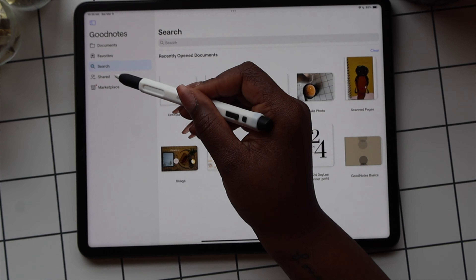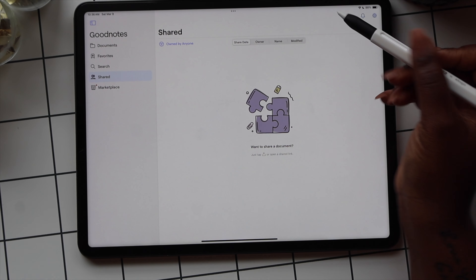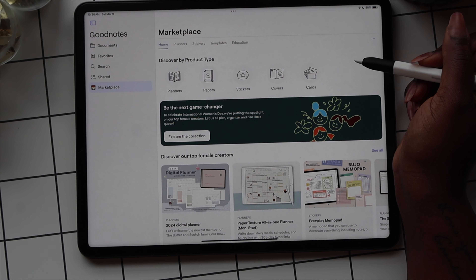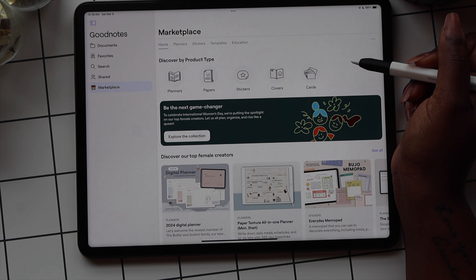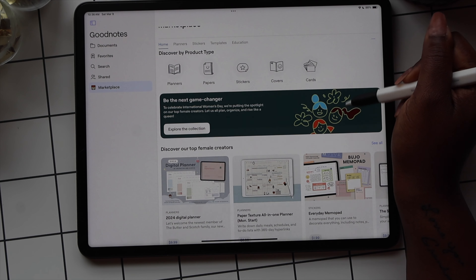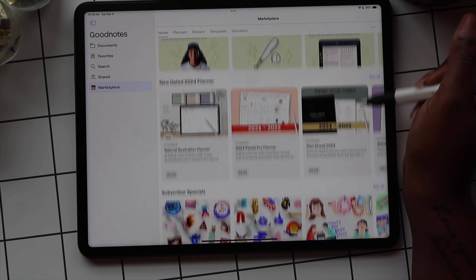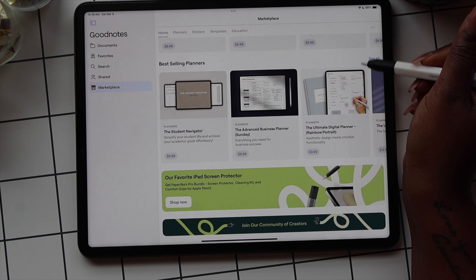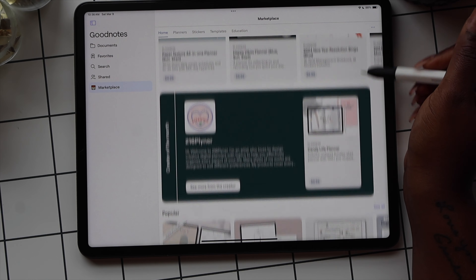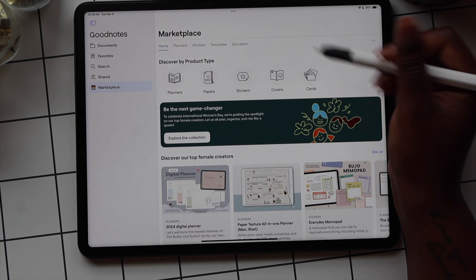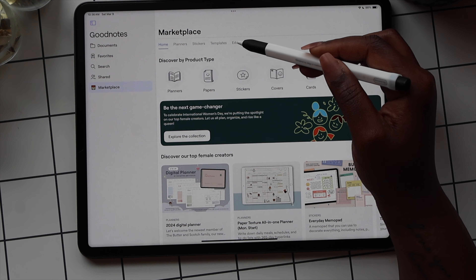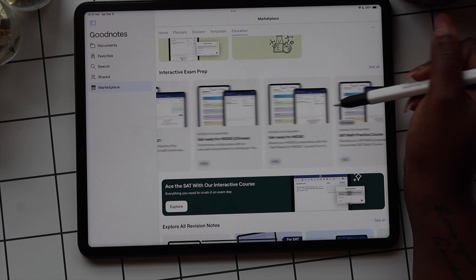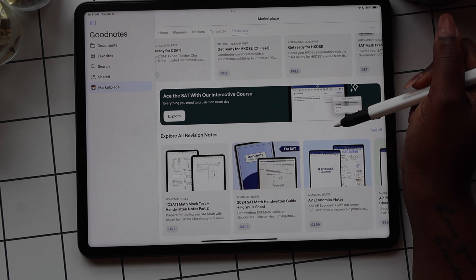The Share option allows you to look at all the documents that you've shared with others. The Marketplace offers digital products — some are free and some you have to pay for. They have planners, stickers, covers, and cards from different creators. There's also an Education section that offers resources for exam prep and study guides, and some of those are free.